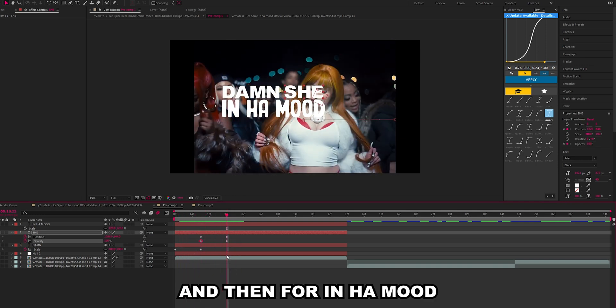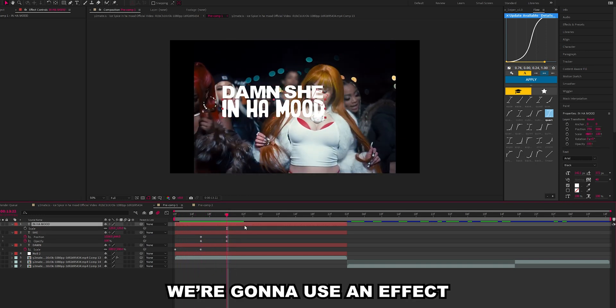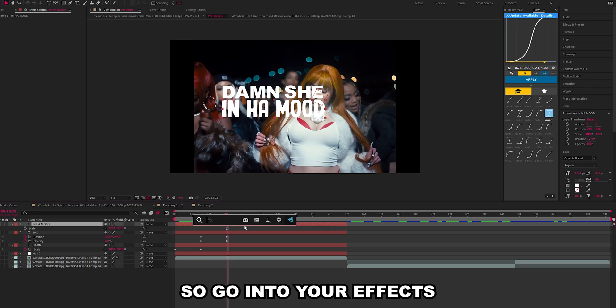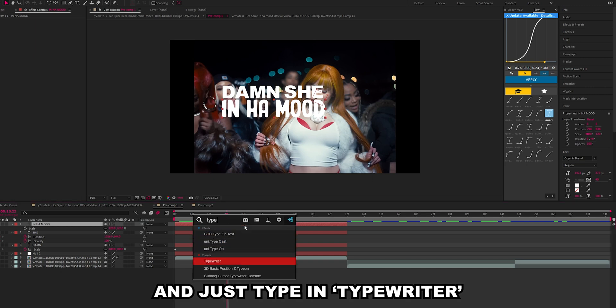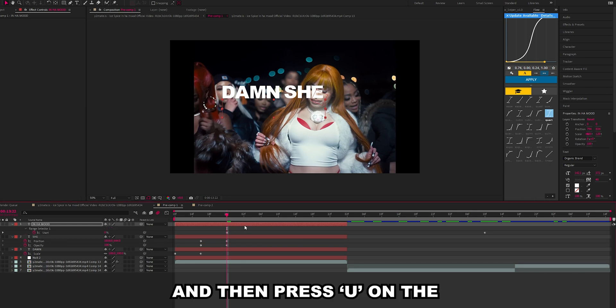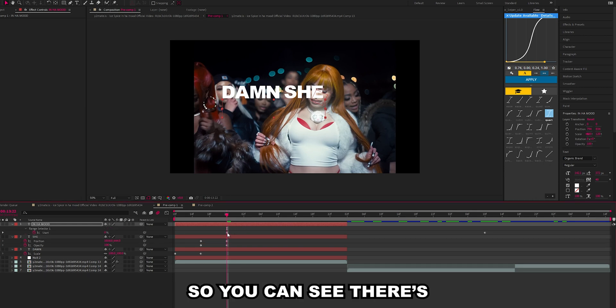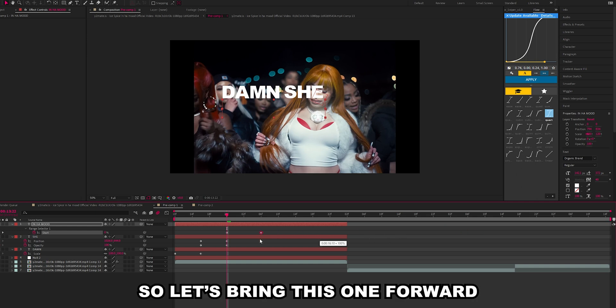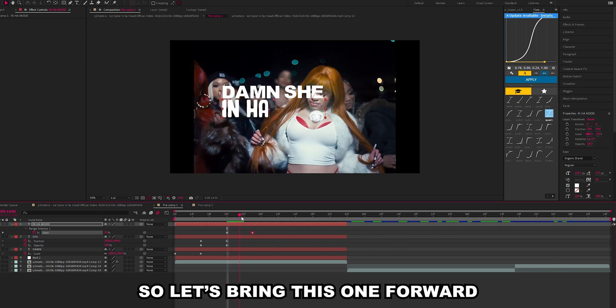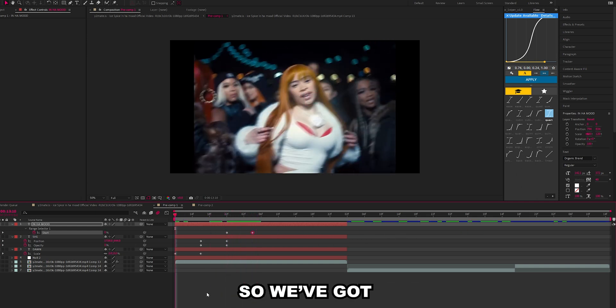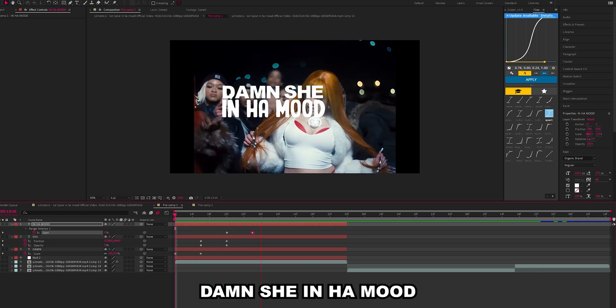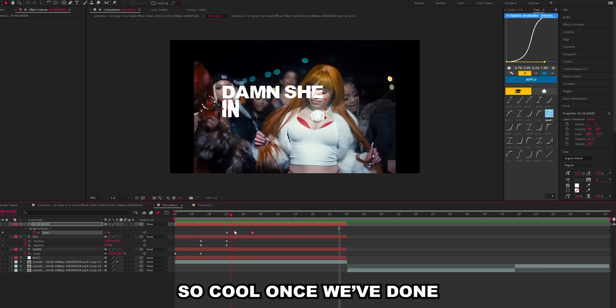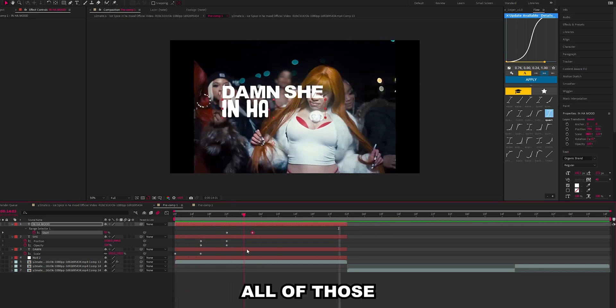And then for in her mood we're going to use an effect called Typewriter. Go into your effects and just type in typewriter. Press U on the keyboard again to bring up the keyframe. You can see there's one here and there's one all the way back here. Let's bring this one forward and now it's typing out. So we've got damn she in her mood.